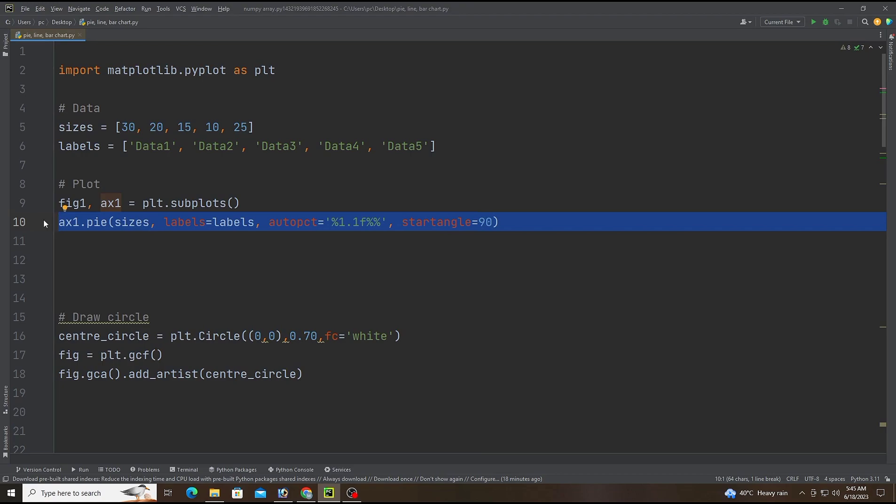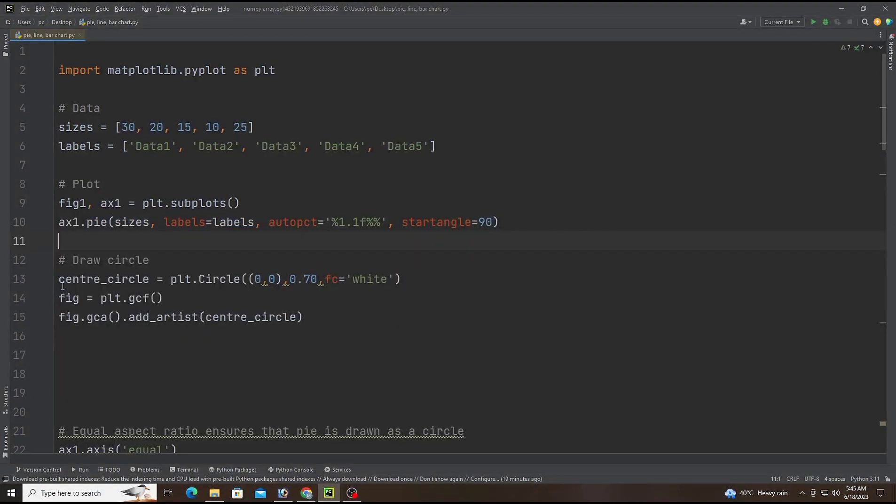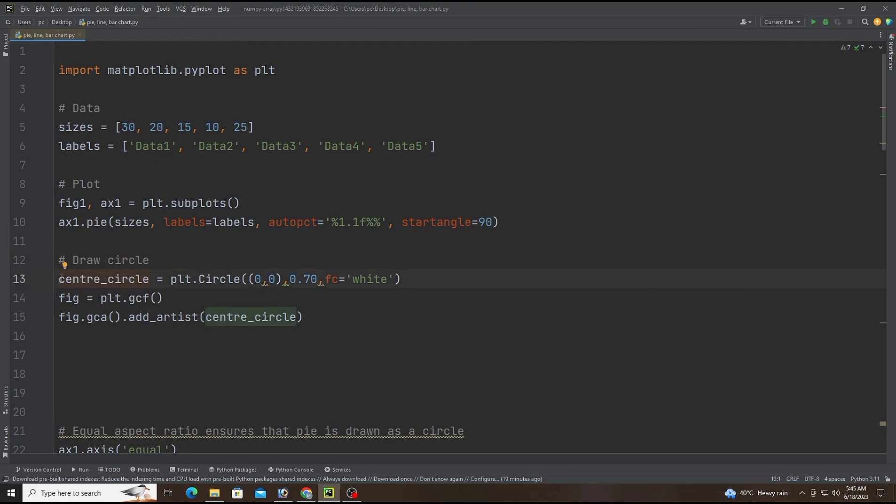This line creates a circle object using the circle function. The arguments are the coordinates of the center of the circle which is (0,0) and its radius 0.7. The fc parameter sets the face color of the circle to white.